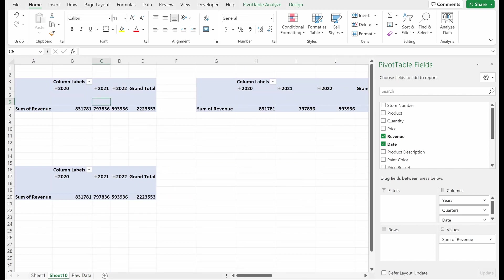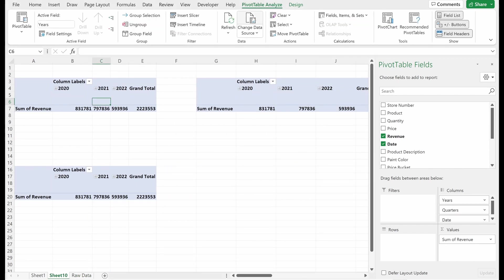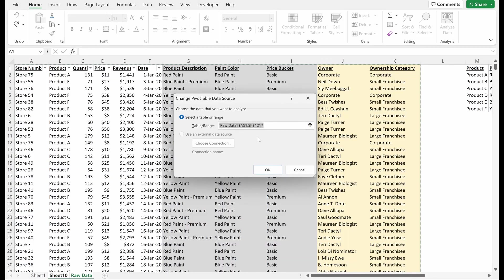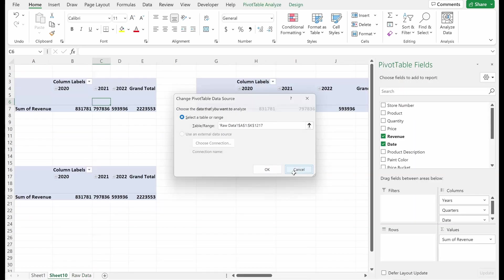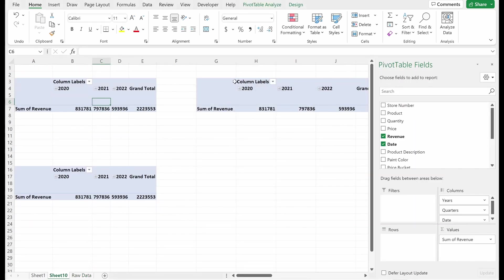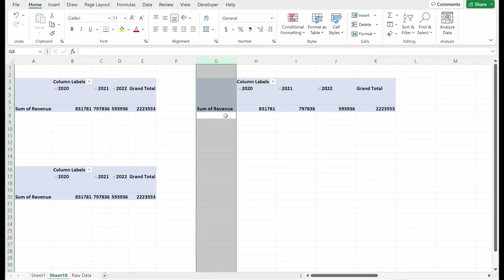I can go back here, pivot table analyze, change data source, same range address. Great. So that's basics of inserting a pivot table.